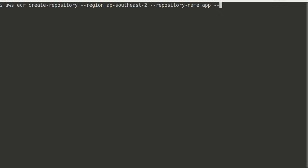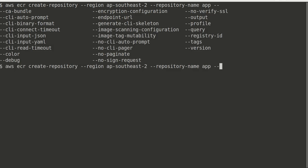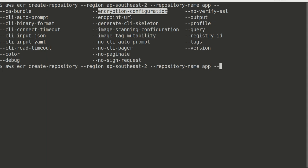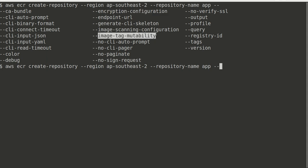There are lots of options if you just type dash-dash and hit tab. It will show us all the options we can pass here. For example, we can provide encryption configuration, so that means would I like to have my image encrypted at rest or not. We can do image tag mutability, so do I want my image to be mutable or immutable.